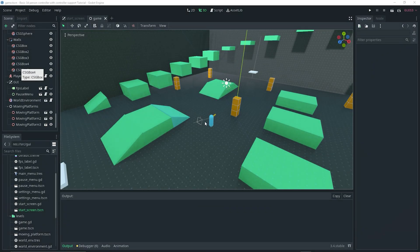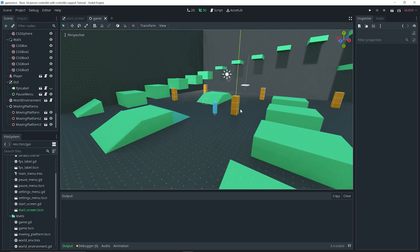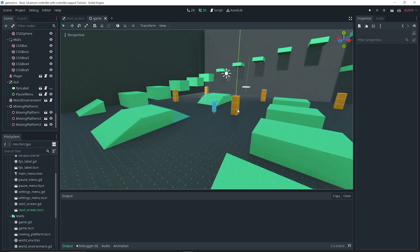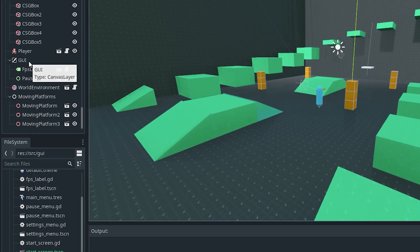As you can see here, I already have a test scene which I'm going to be using for this demo. To set up a minimap in Godot is a very straightforward process — it's really simple. As you can see in my test scene, I have a GUI which is just a canvas layer which I renamed.